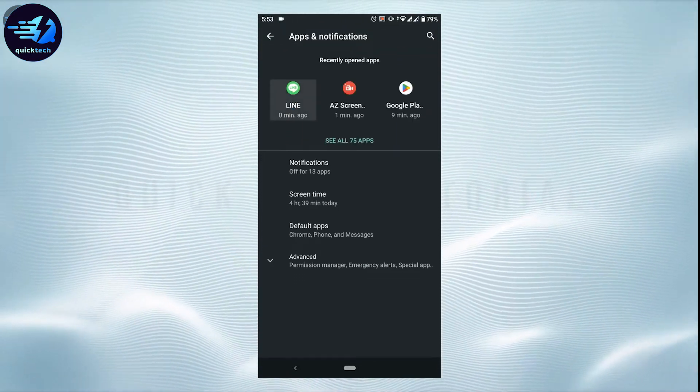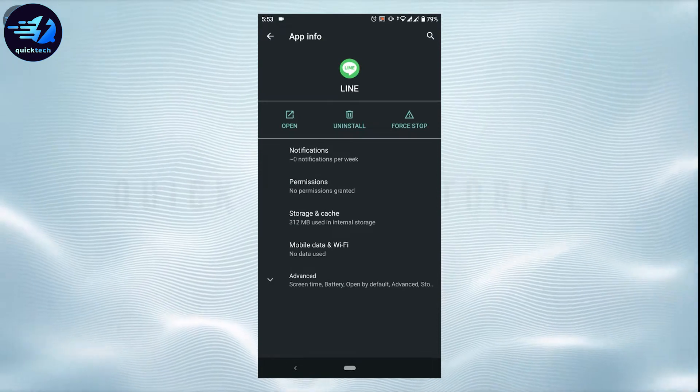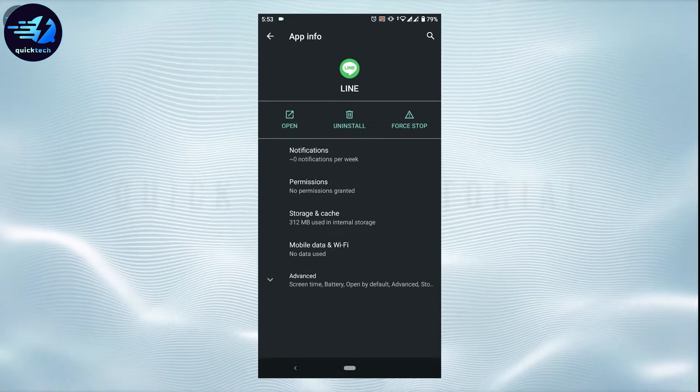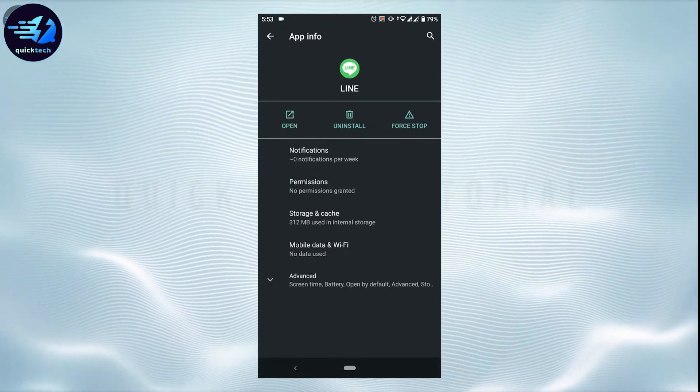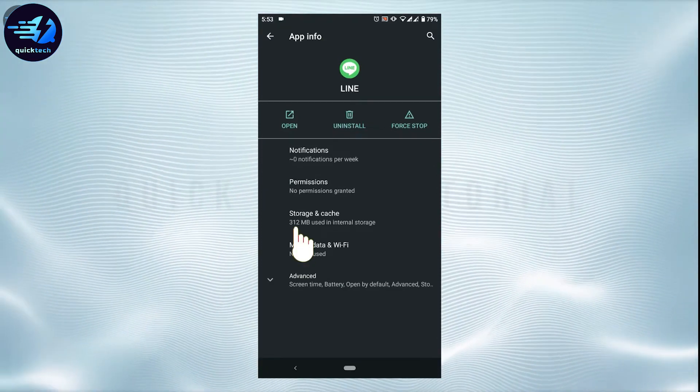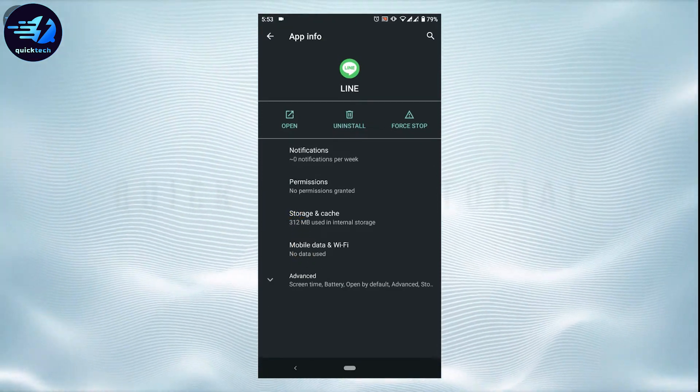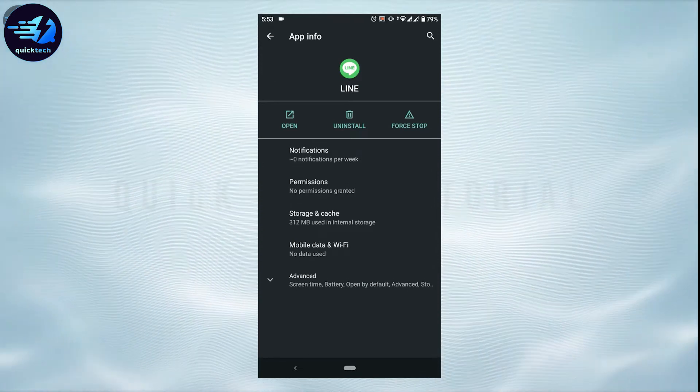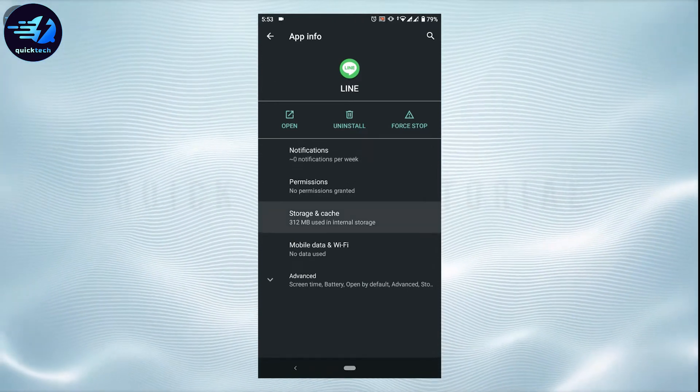Once the app info is shown, you need to tap on Storage and Cache. Tap that.